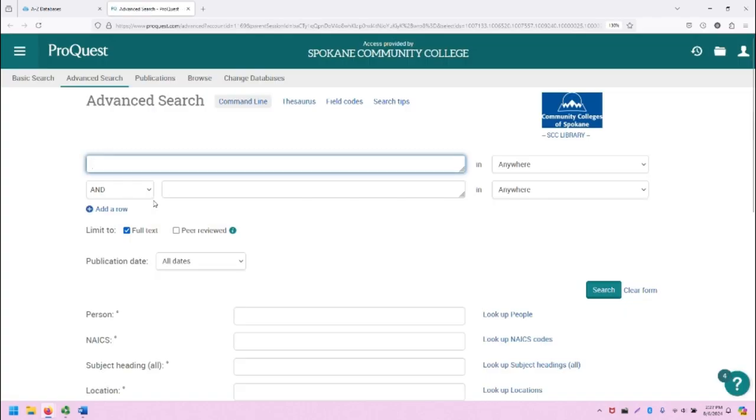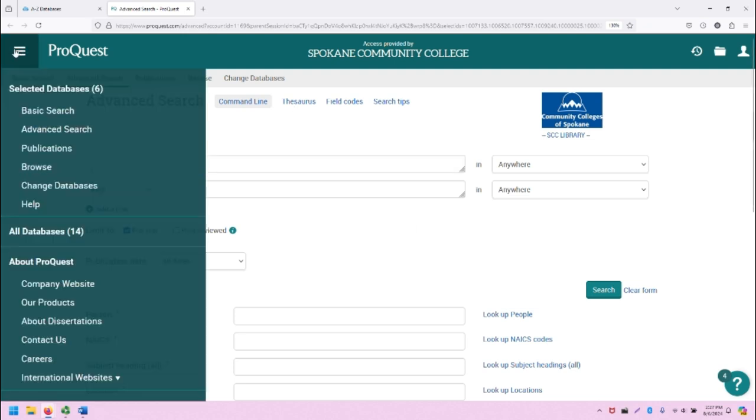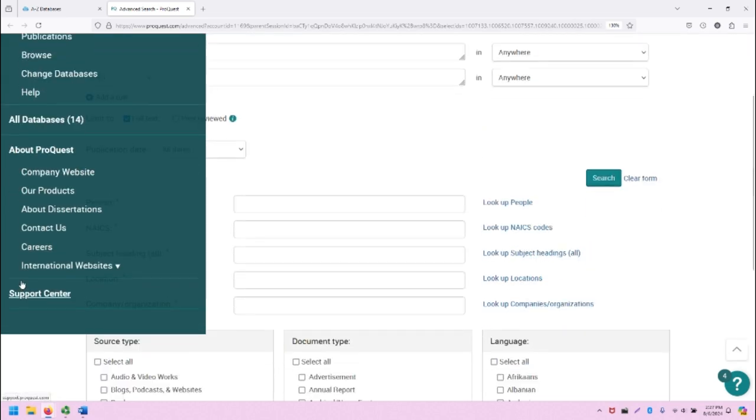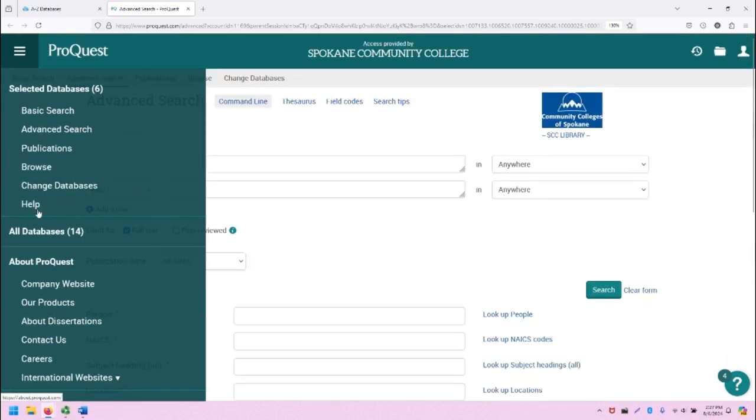Here is the advanced search screen for ProQuest. The top bar is the ProQuest bar. The left-hand side of the screen is a menu that provides access to the different databases and information about ProQuest.